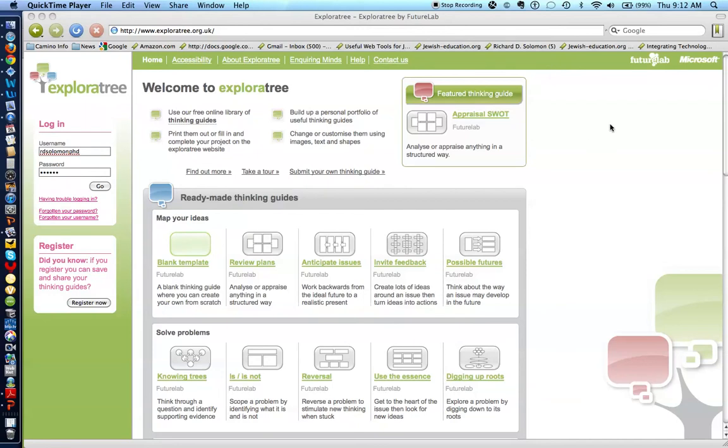This is a brief demonstration, if not tutorial, on how you use ExplorerTree.